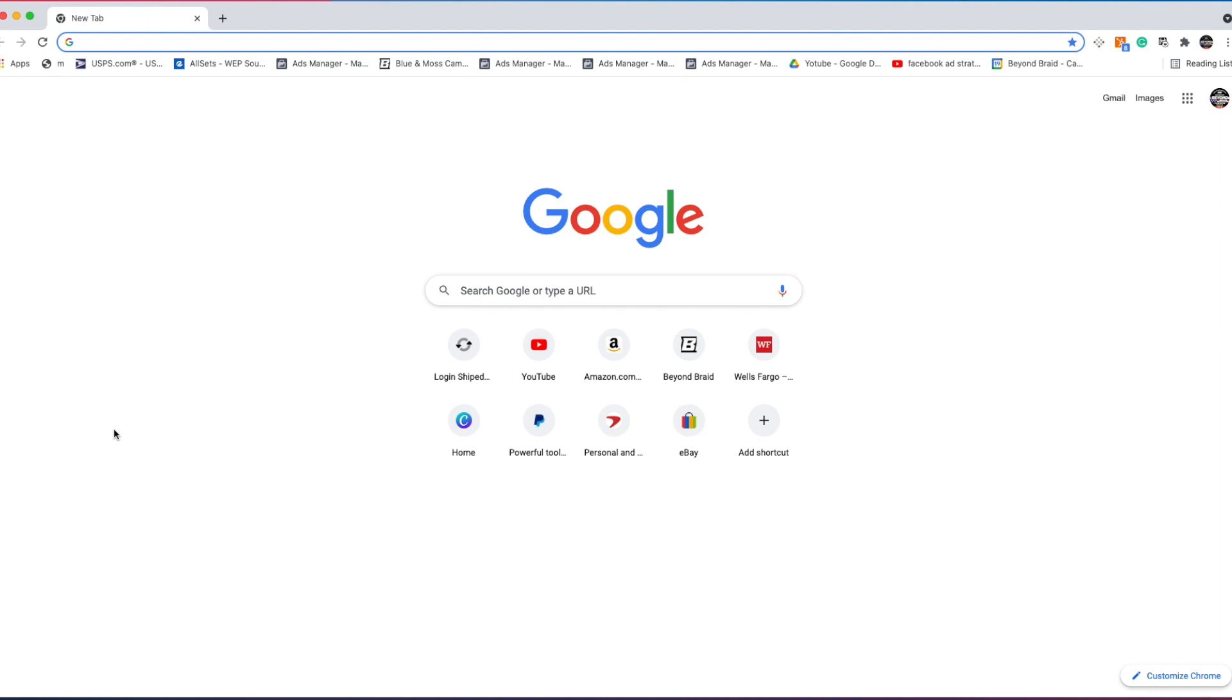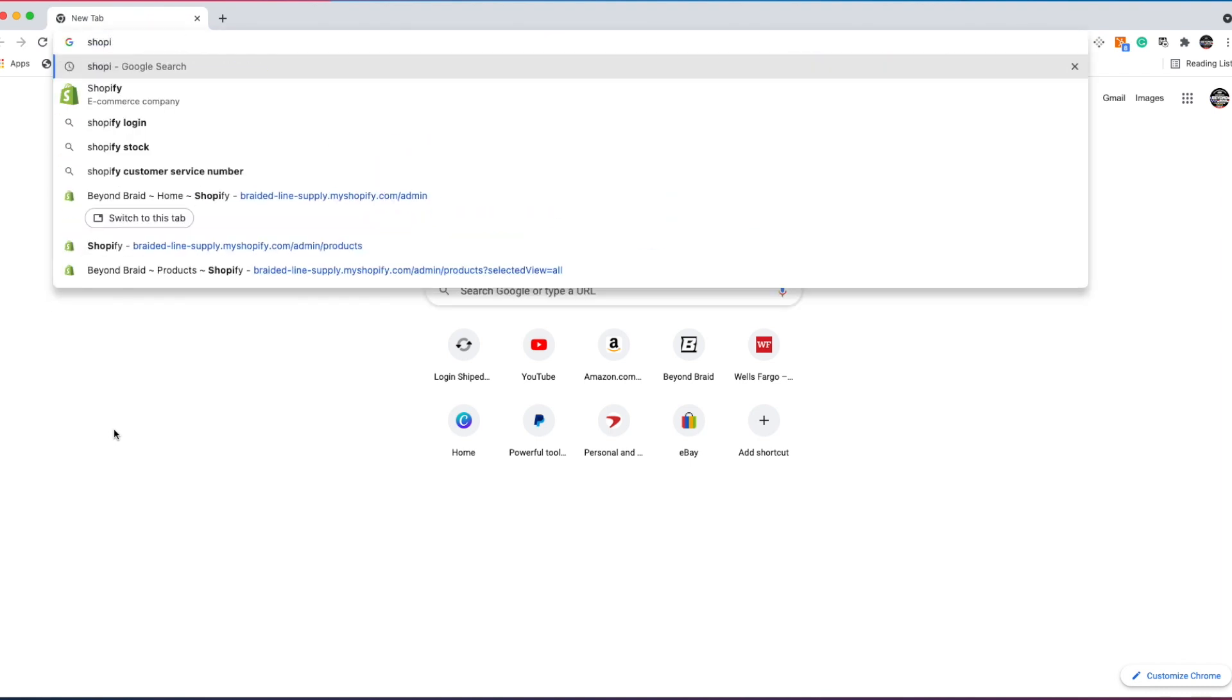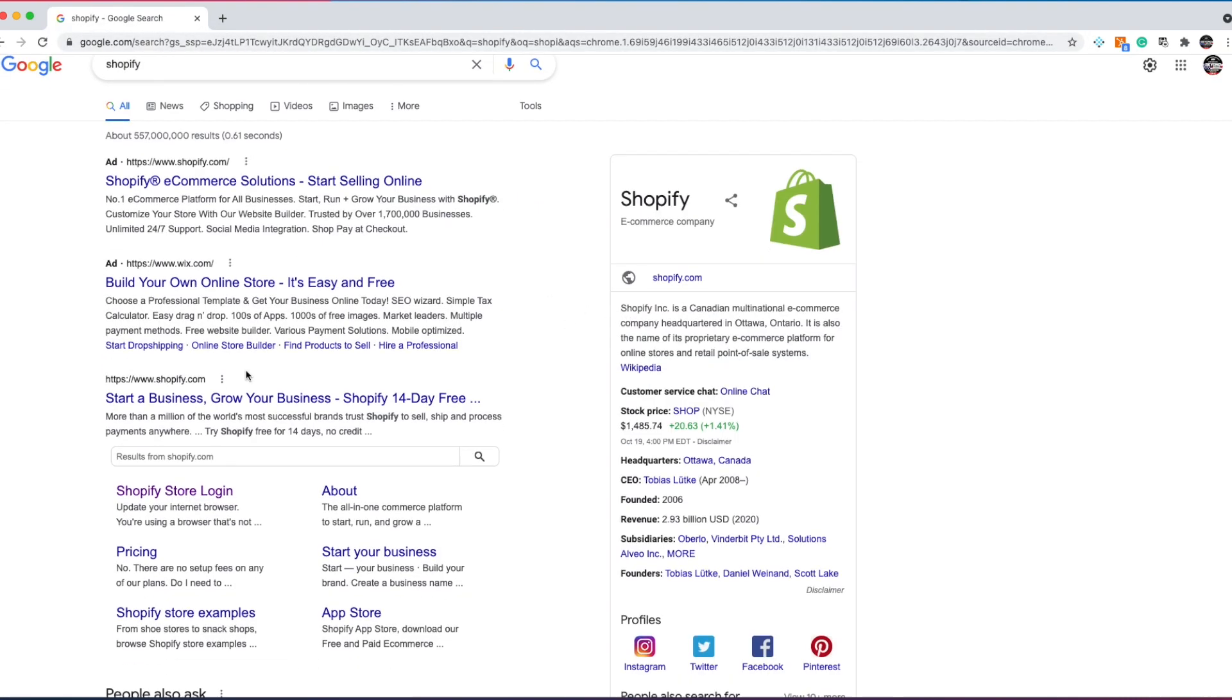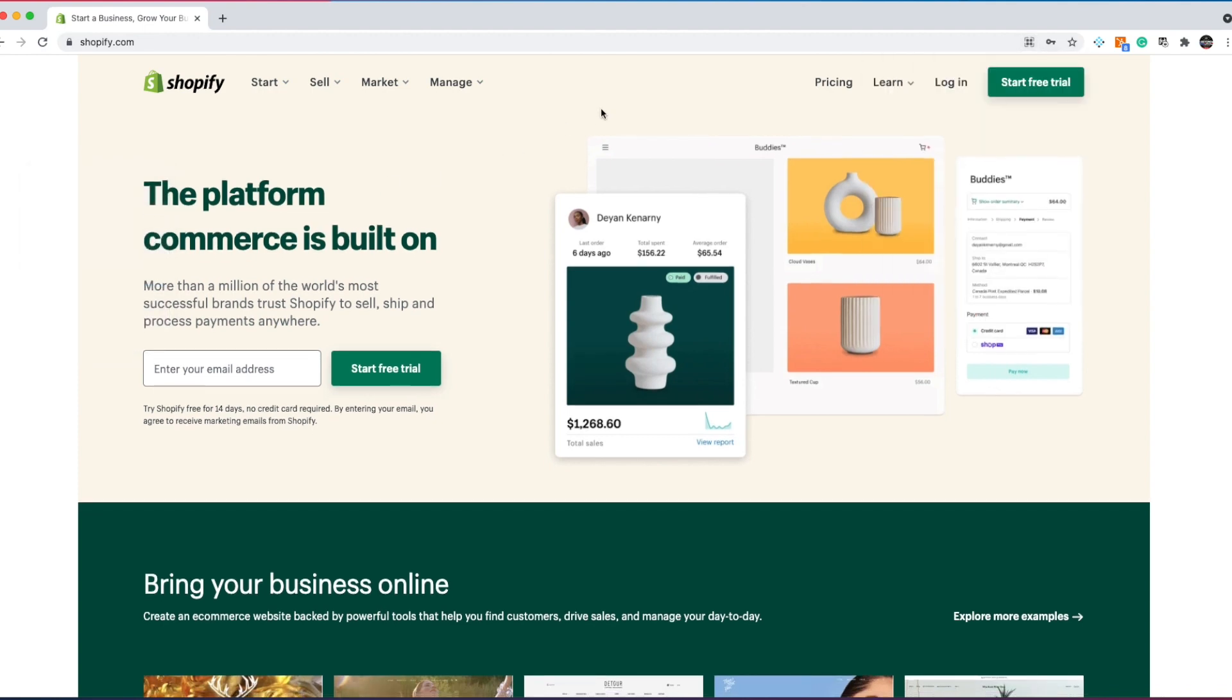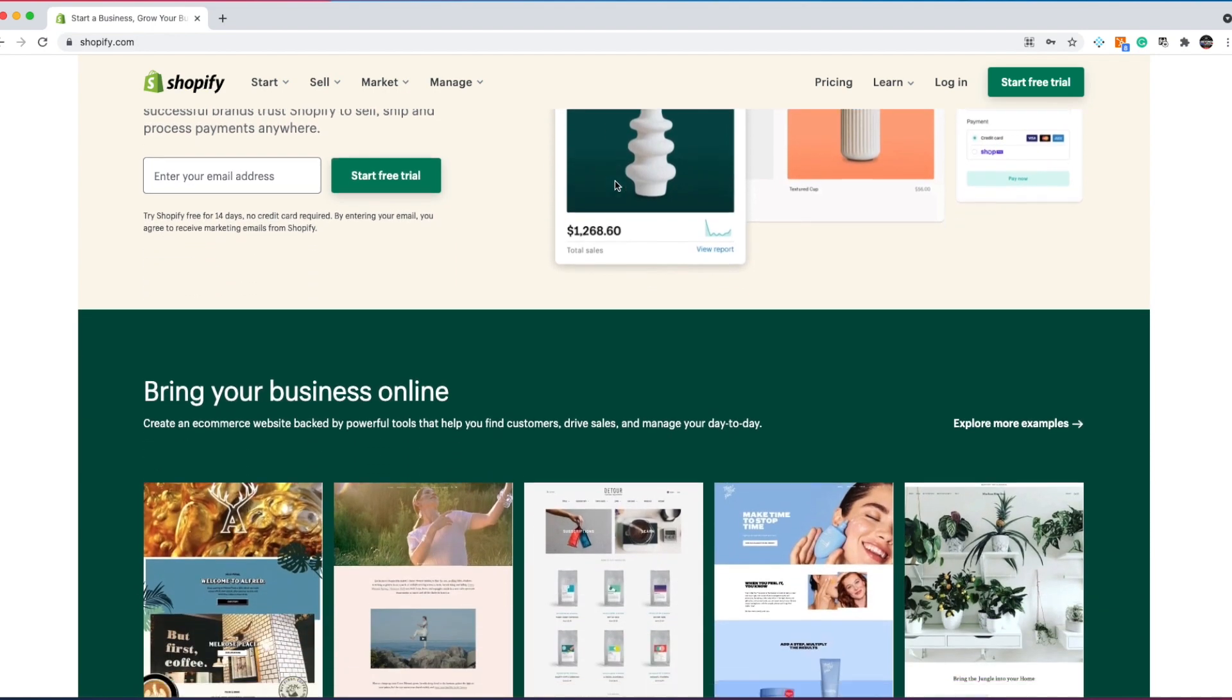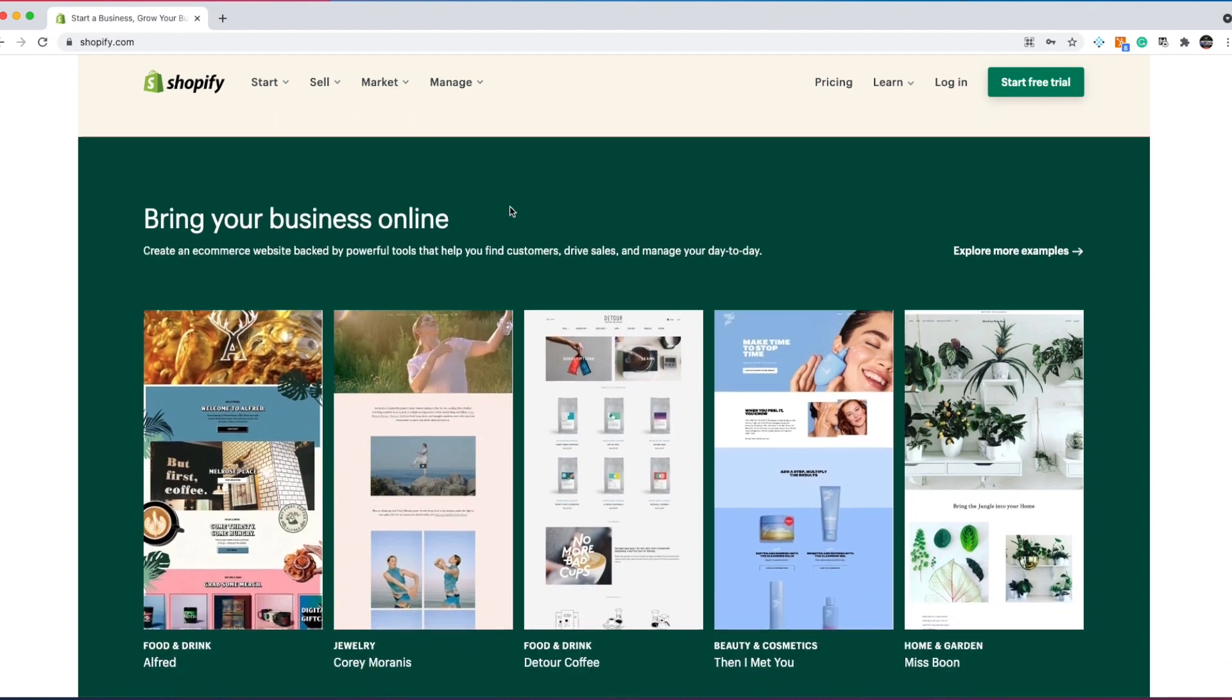Alright, so what is Shopify? What exactly does it do? We're going to go to Shopify's website and I'm going to show you everything to know about Shopify. Shopify is going to be your all-in-one platform where you're going to build your store. You're going to claim your website, have all your products, and be able to charge your customers.